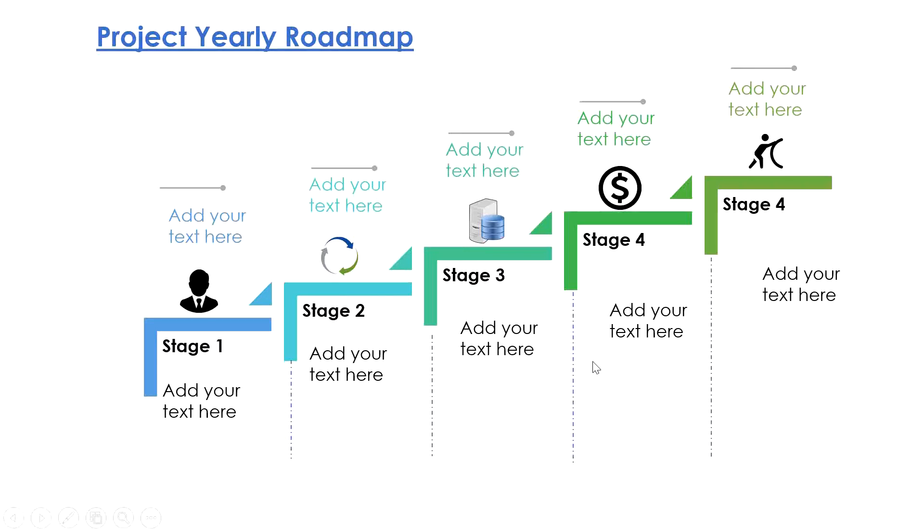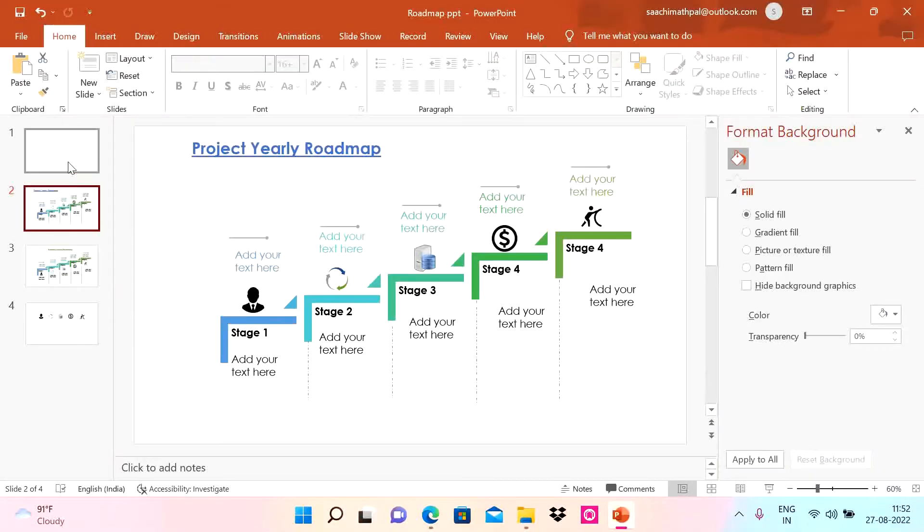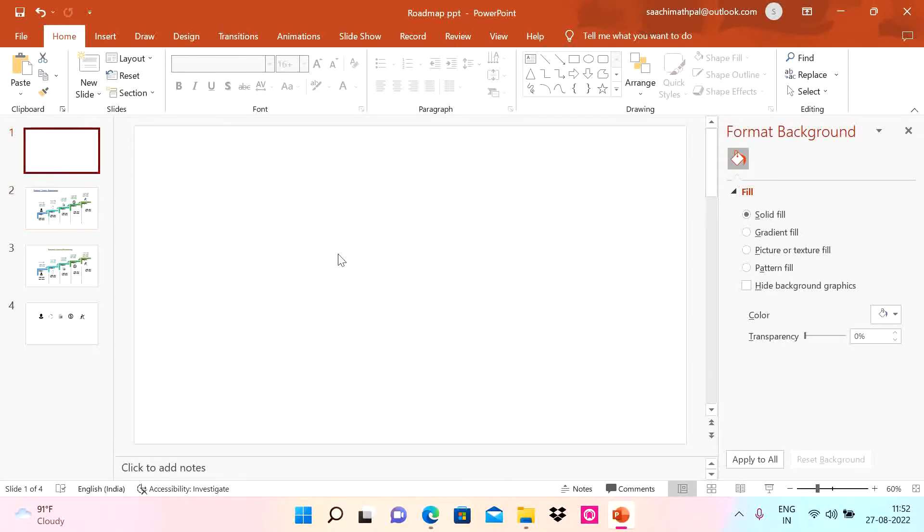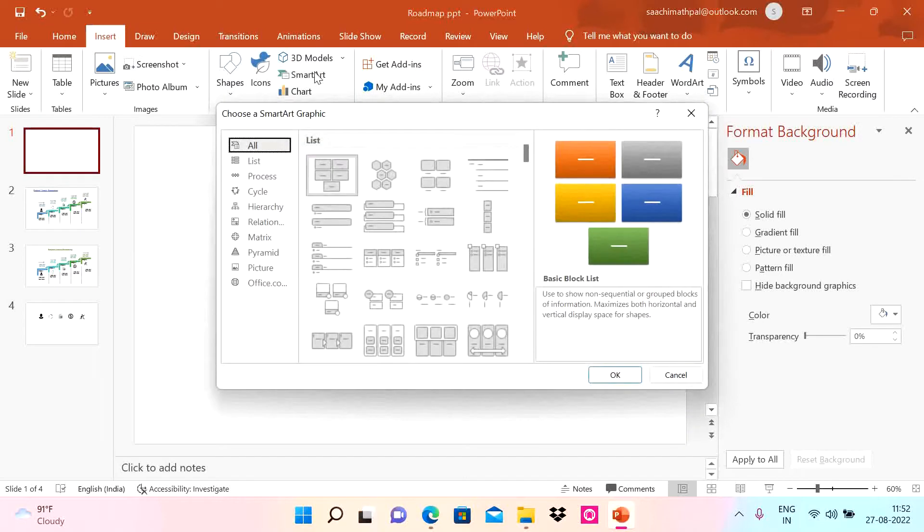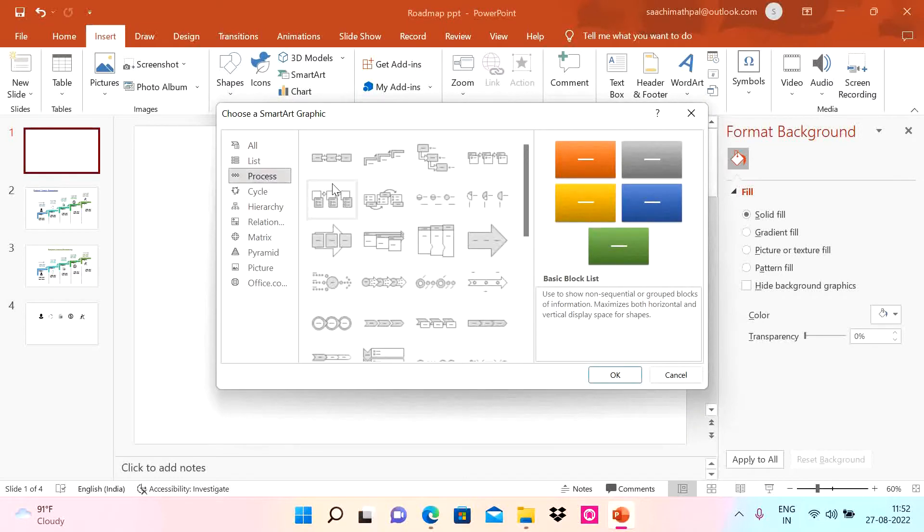We're going to start with a blank slide. We are going to use features in PowerPoint itself. Go to Insert and we have various SmartArts. I'm going to go into Process and use this one.